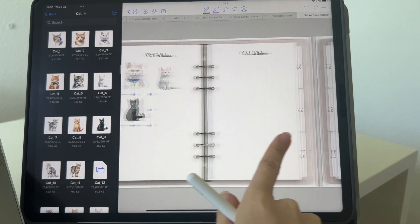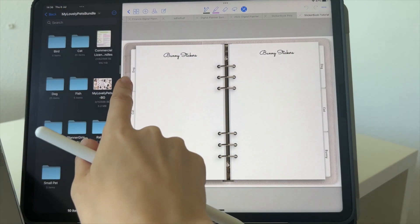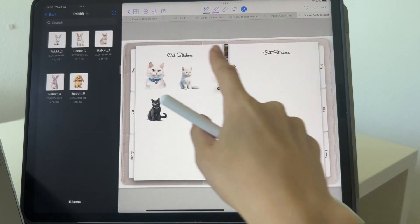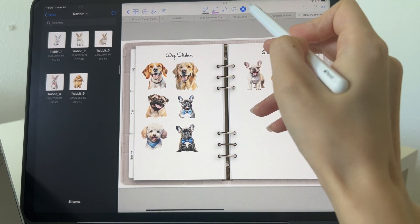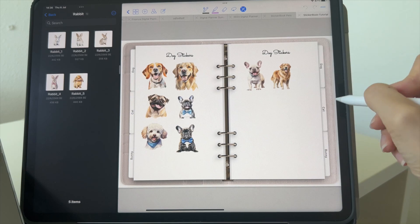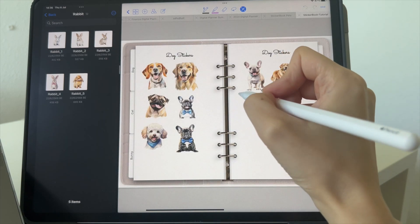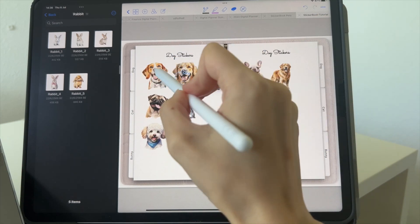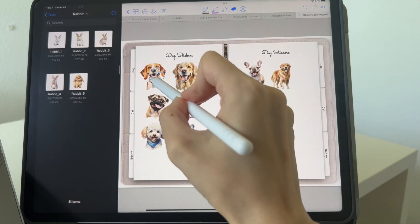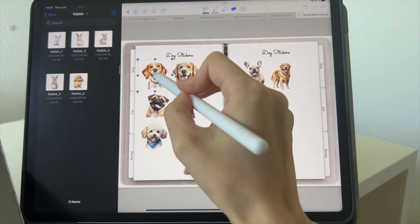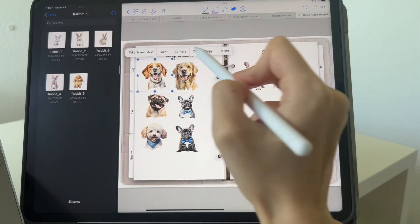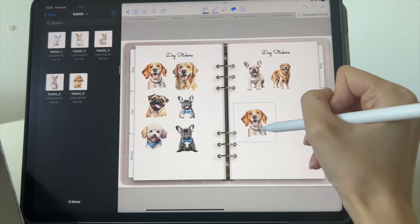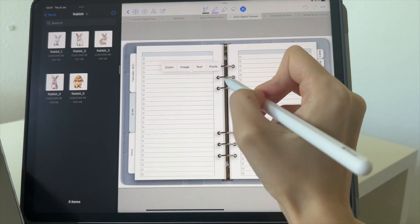Once the cat page is completed, go to the next page and do the same for the bunnies. Now let me quickly explain the GoodNotes functions. The first menu is for navigating and clicking on tabs. To select stickers you need the lasso tool — draw a circle around a sticker to select it, then move it around. Long-press on it to see a menu where you can copy it and paste it somewhere else, or go to your planner and paste it there.